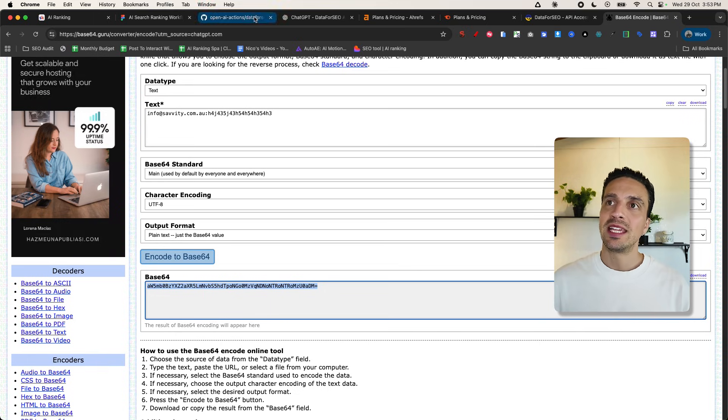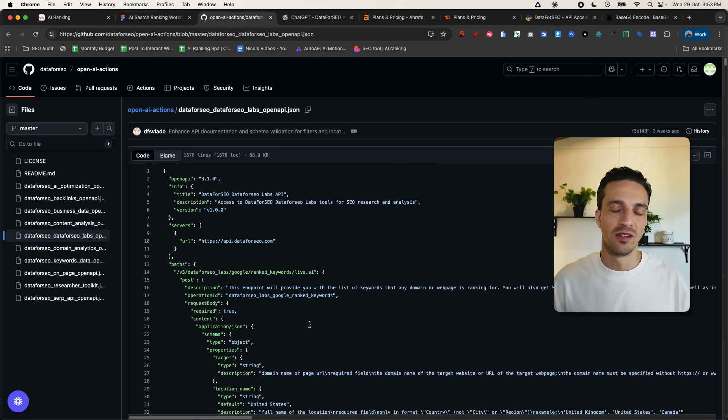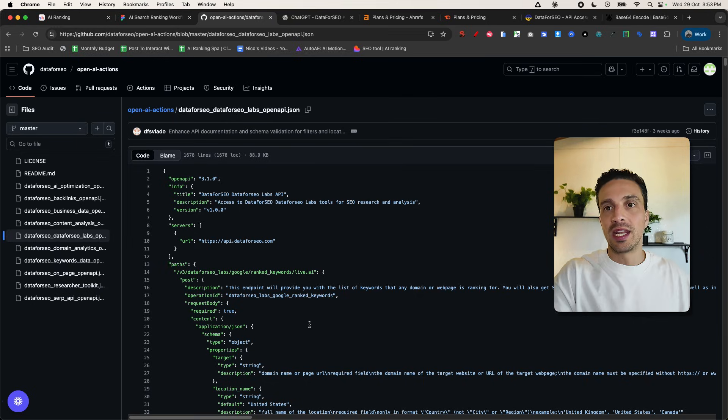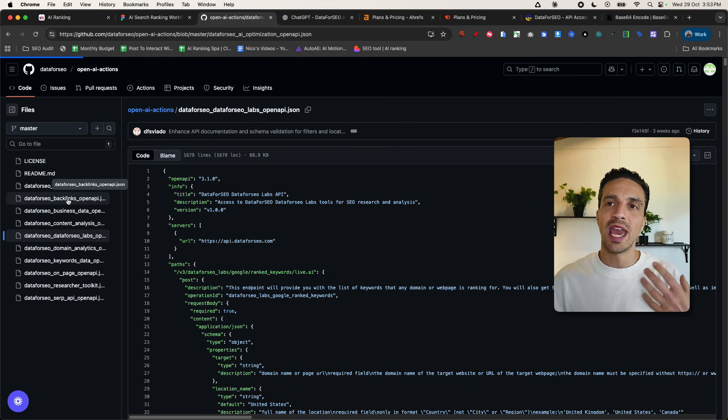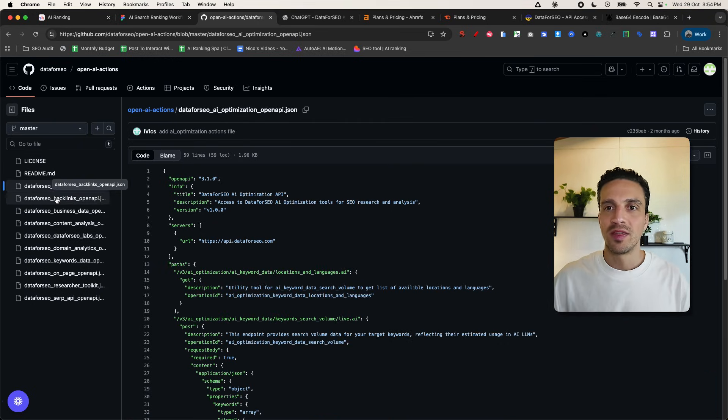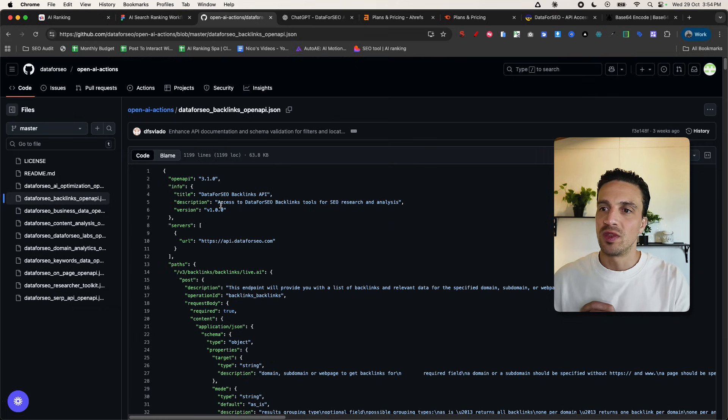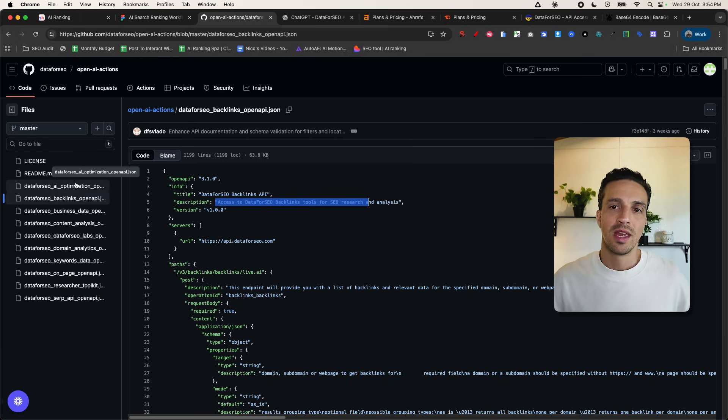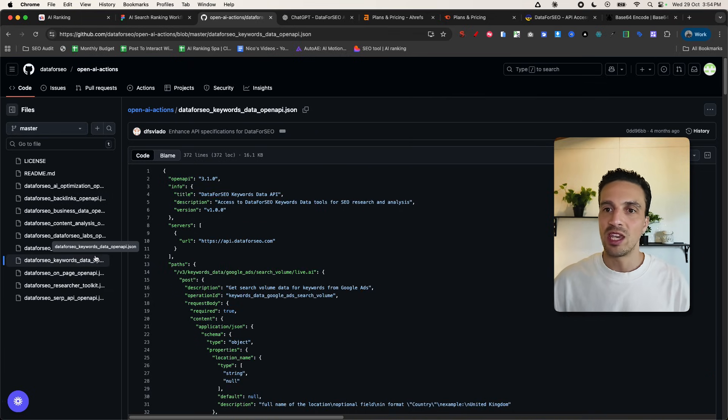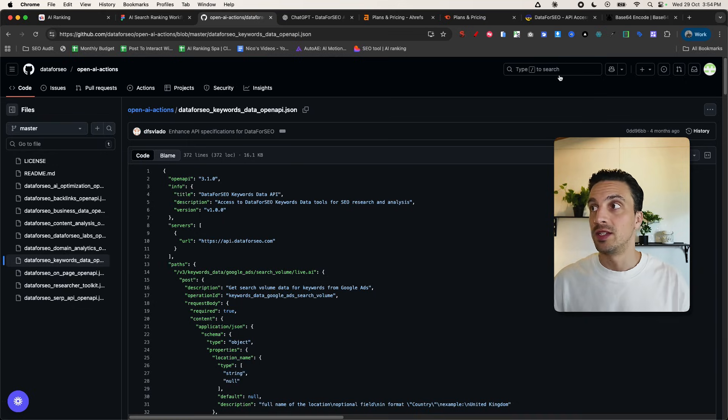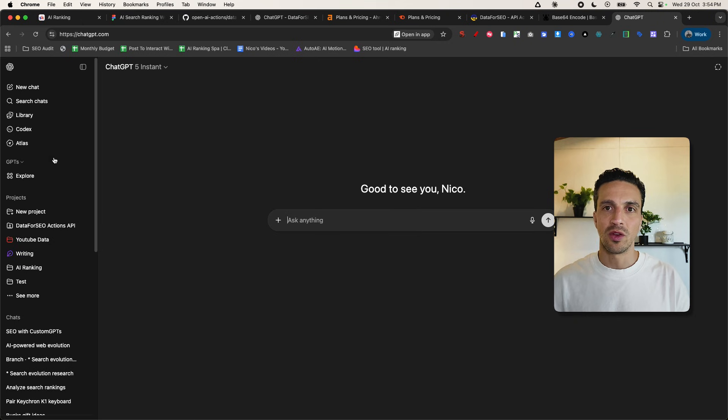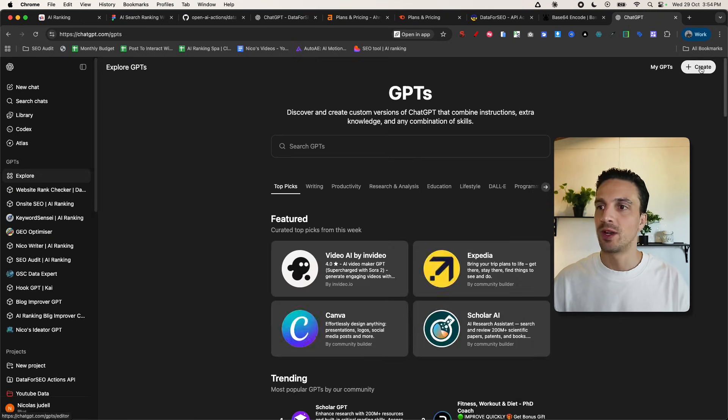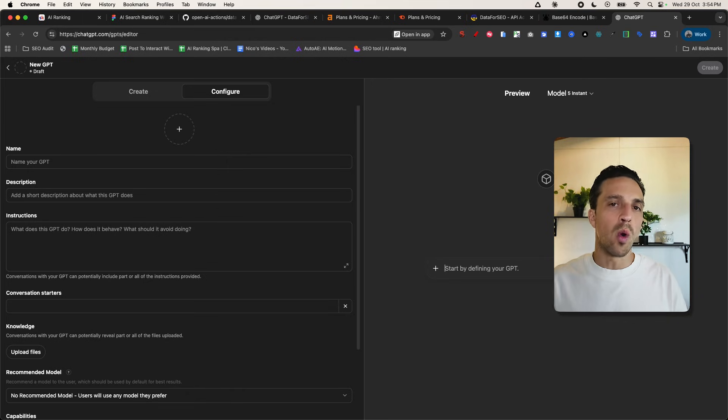Now, in the links provided in the description below, you're going to see this GitHub repo. And don't worry, this is getting a little bit complicated. We're not doing encoding. We are just copying and pasting. So for this, it just shows us all of the API calls that we can connect a custom GPT to. For example, this is a backlinks API. So this is going to access data for SEO backlinks tool for SEO research, for example. And the one for keyword, obviously we're going to use the keyword data analyzer tool. So now we can start building our custom GPT.